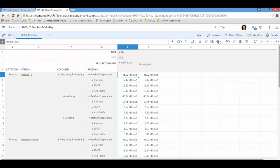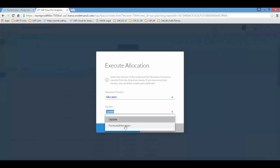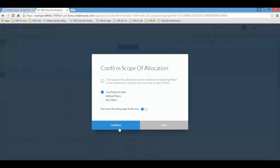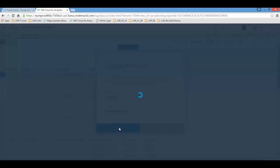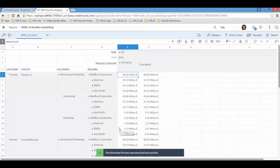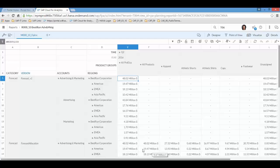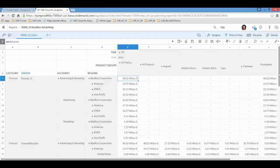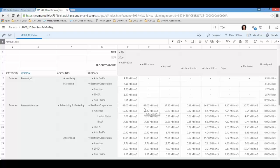So what we then do is we run the allocation mechanism. We select the allocation process. And we will run it for the version we just created. And what the system now does is in fact reallocating all the marketing expenses all across the different regions and products. So here I can see in the original version that the overhead cost is still on the unassigned category. And in the allocation version I can see that the unassigned has been set to zero. And these costs have been reallocated based on the gross revenue. Now this concludes the demonstration of how allocating.